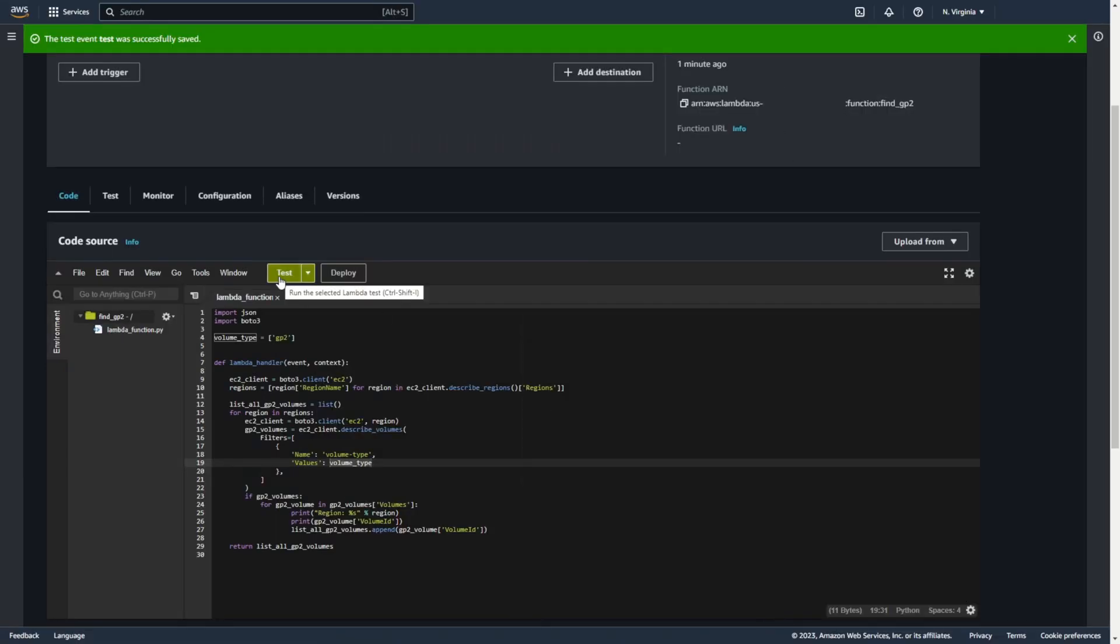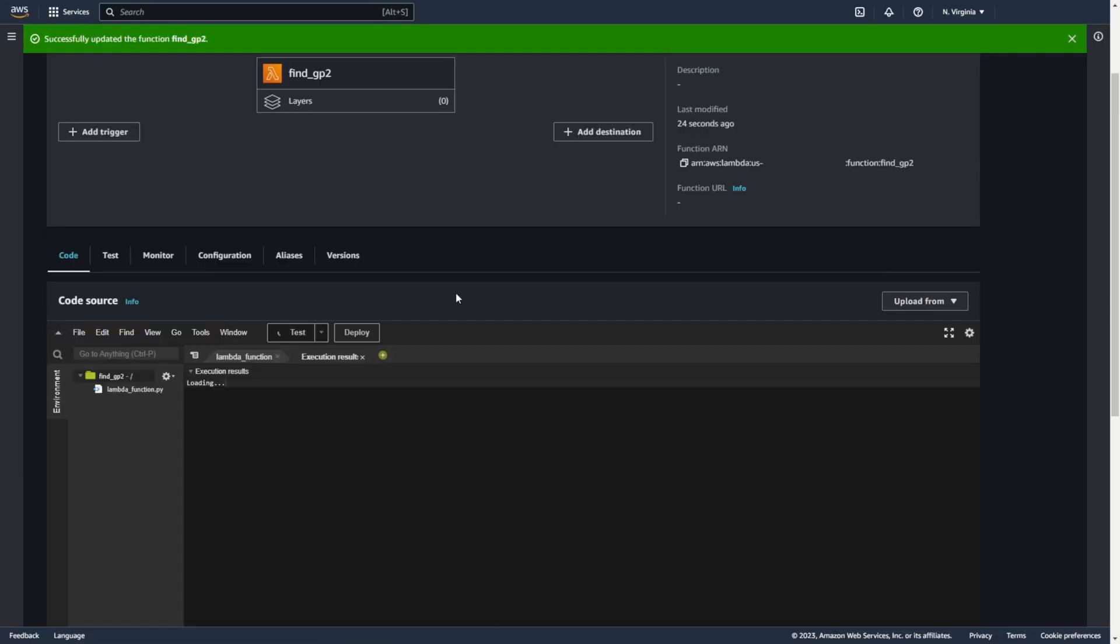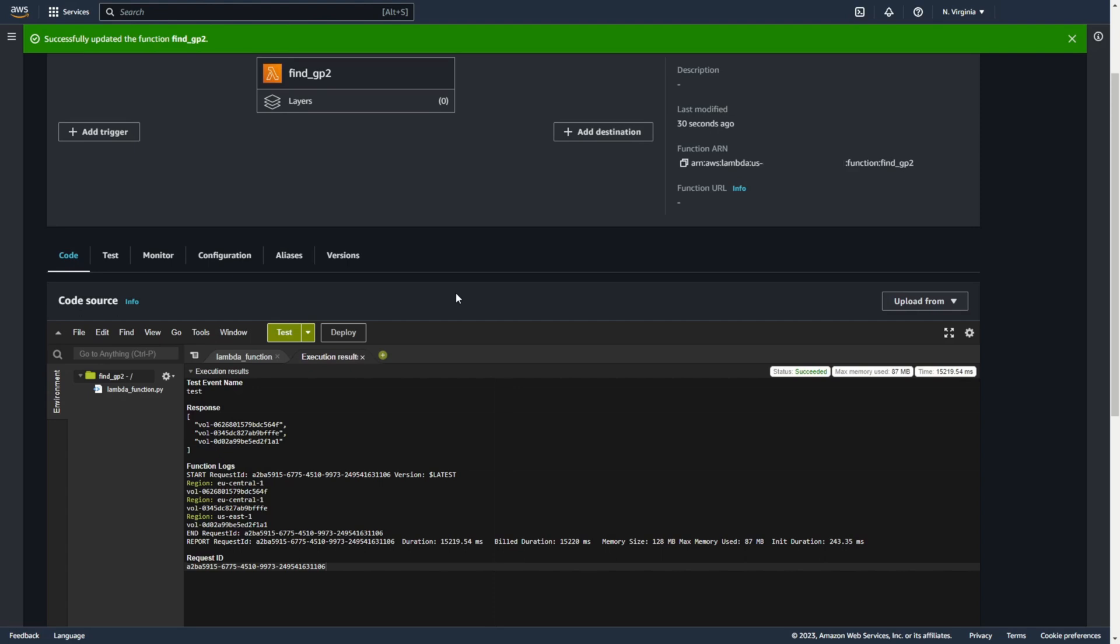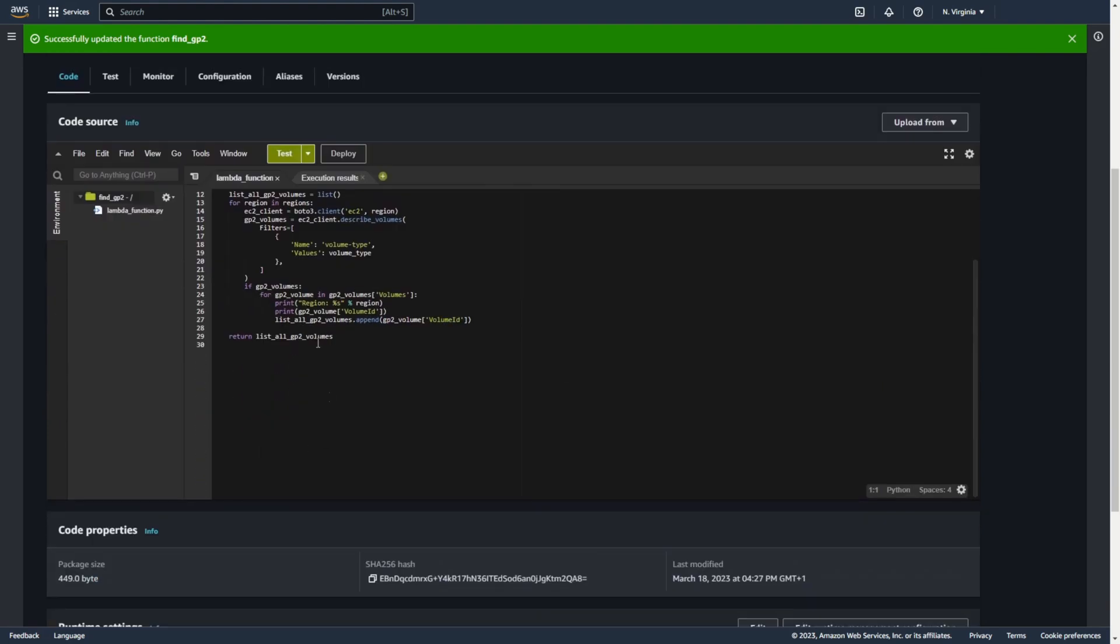Again, I created several disks before recording so I can show you how it works. These are 3 volumes ID of type GP2. Here you can see in which region.